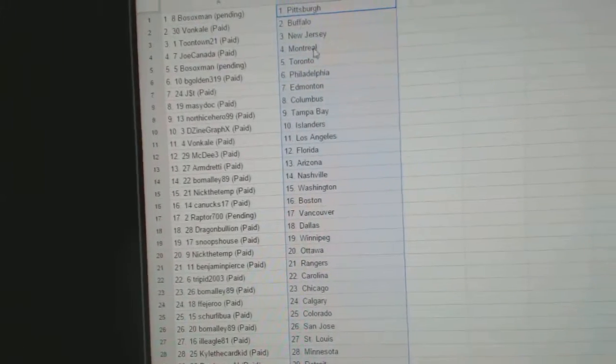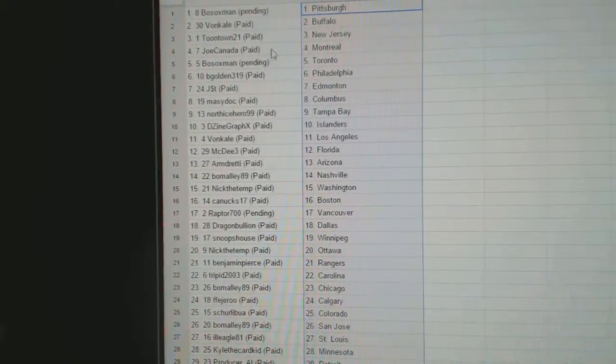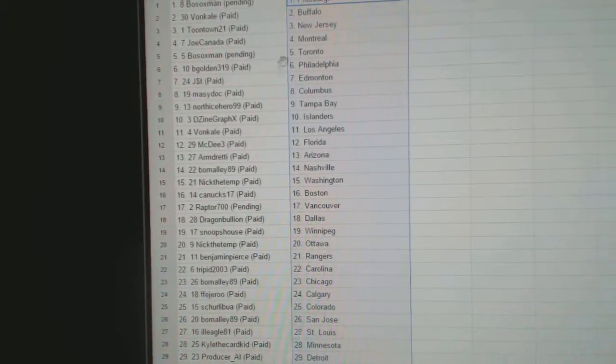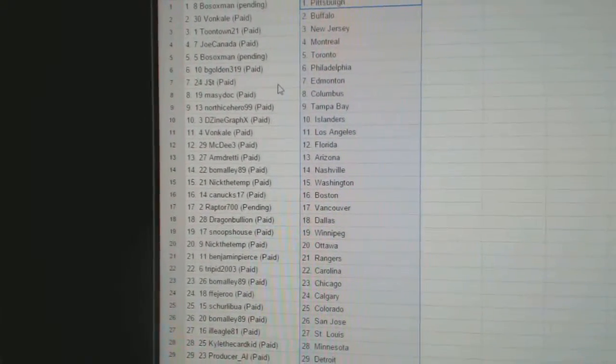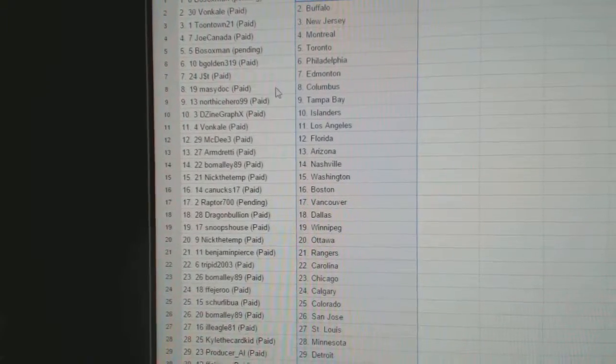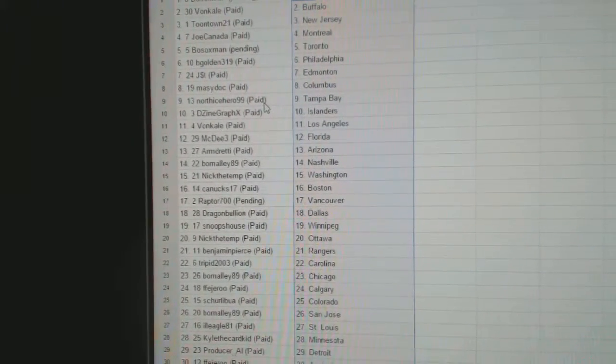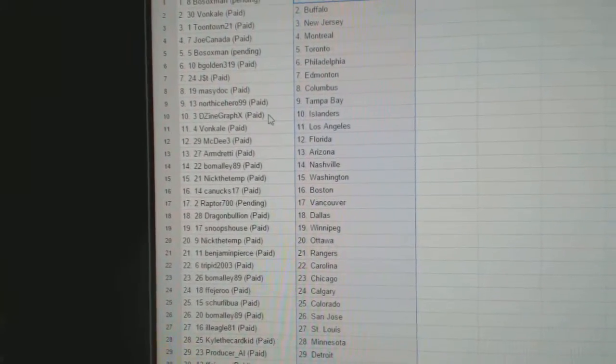Bo Sox has Pittsburgh, Vaughn Kale's got Buffalo, Toontown, New Jersey. Joe Canada, Montreal, Bo Sox, Toronto. B-Gold in Philly. J-Money T has got Edmonton. Marty's got Columbus. North Ice Hero, Tampa Bay.